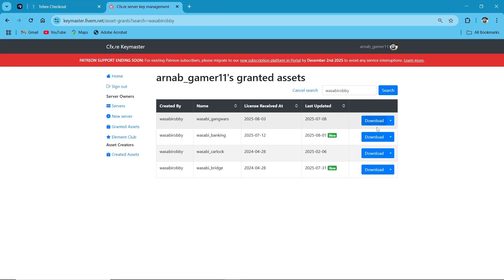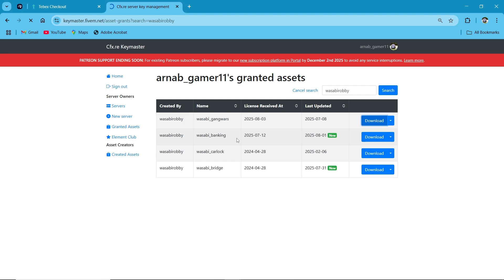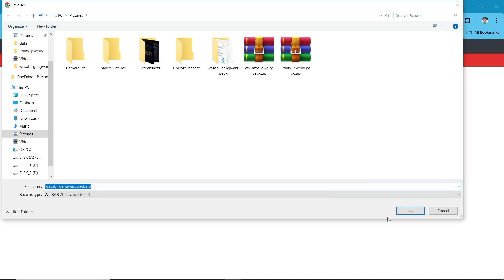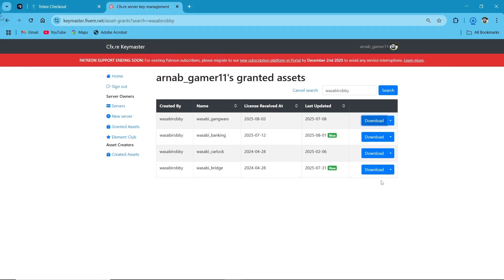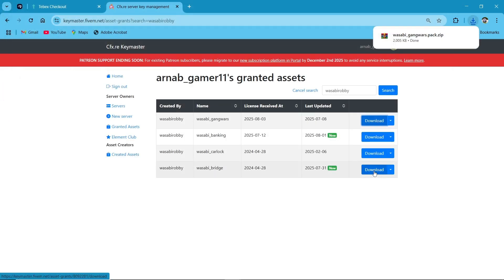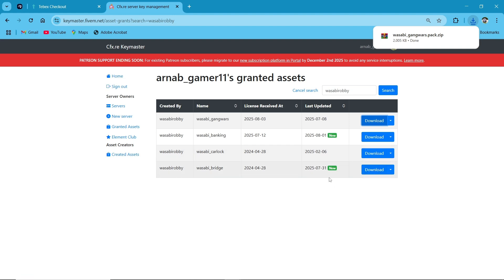As you can see, Wasabi Gang War is here. Just click on Download — make sure to download their bridge also. I already have it so I did not download it again. After that, click Extract Here.